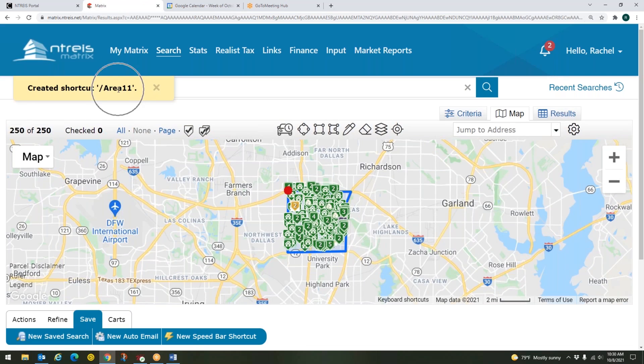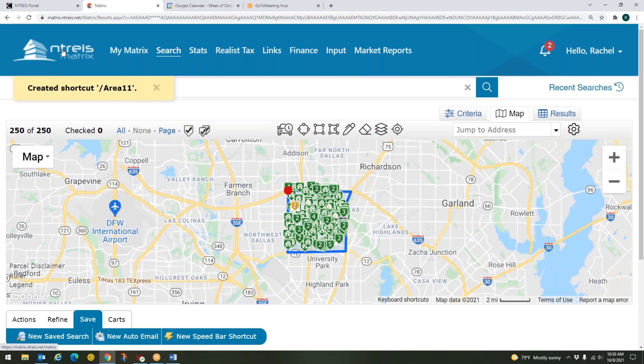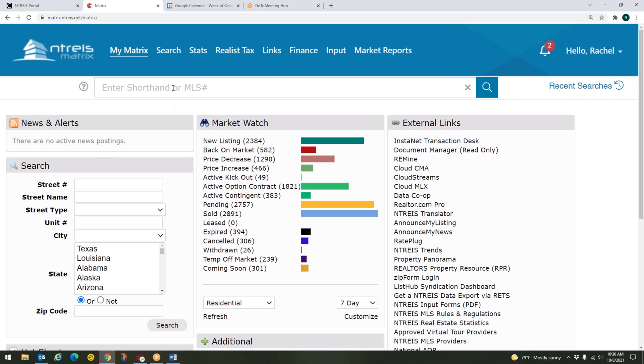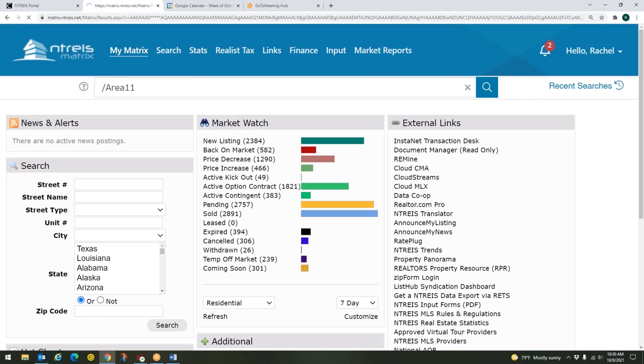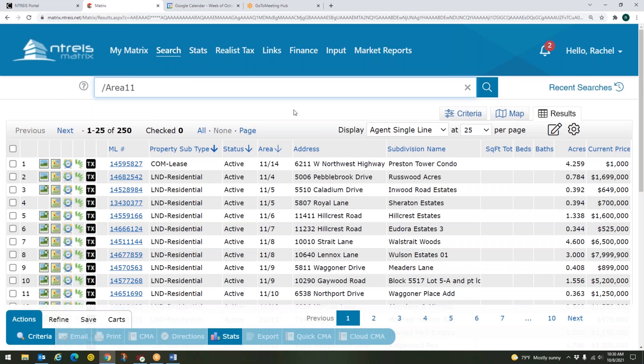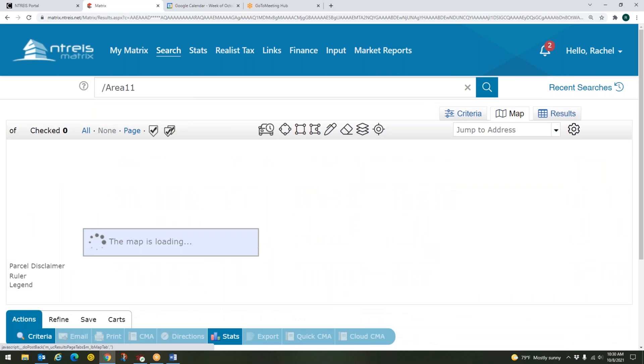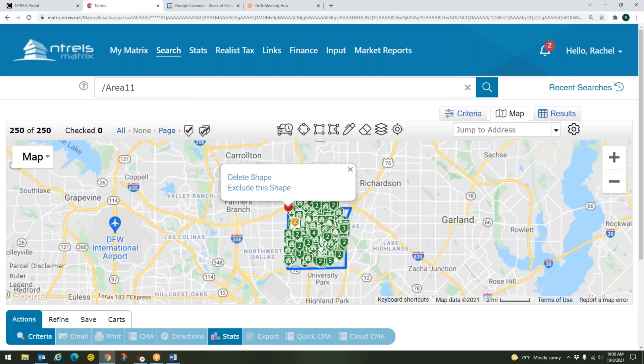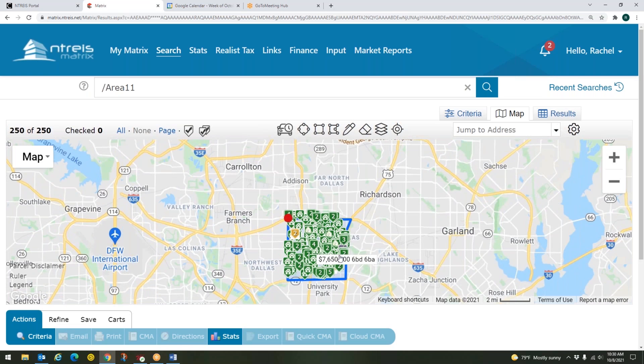So now matrix lets me know that I created that shortcut area 11. So how do I come back to this? So I'm going to go all the way back out to my homepage of matrix to show you guys. You'll enter the speed bar shortcut up here at the top. This is our speed bar. It's right below the little blue bar here in matrix. And I'm going to do that backslash area 11 in here. And I'm going to click enter. And here we go. Here's all of our results. And then to view that on the map, I can click on map here. And there we go. Here is my area 11. And it's got all of those active and coming soon properties in there.